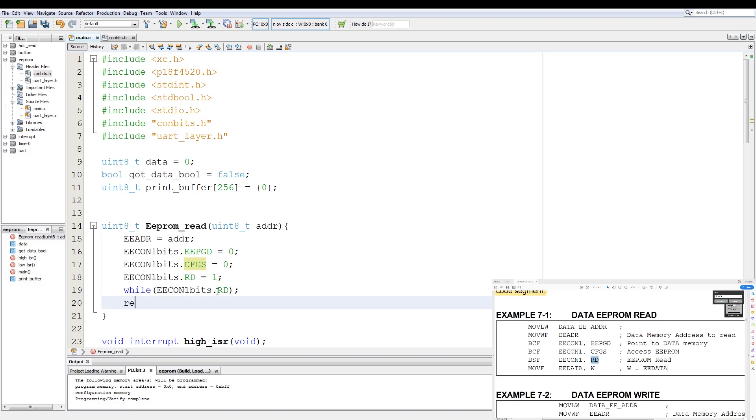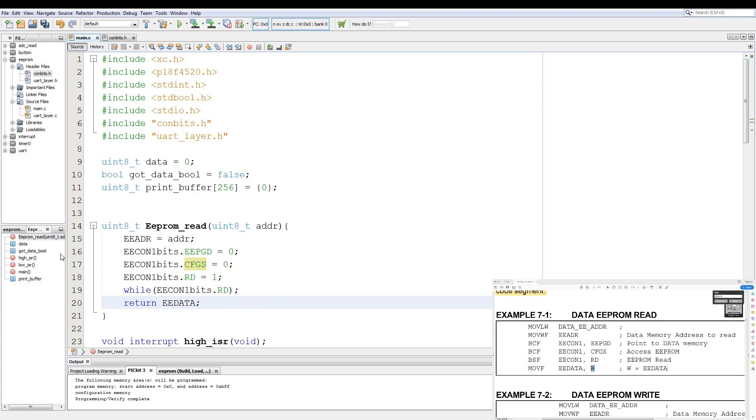Then after that, we return the value of EEDATA. Now the instruction here is move to file. So we move the contents of EEDATA to the working register, and that's what's needed for an EEPROM read.